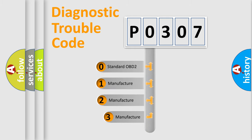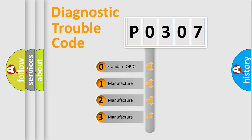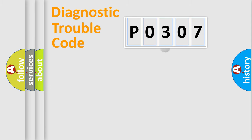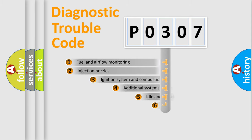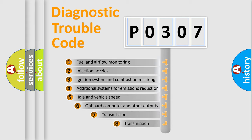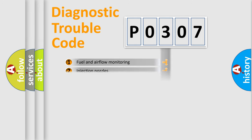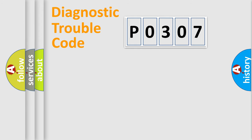If the second character is zero, it is a standardized error. In the case of numbers 1, 2, or 3, it is a manufacturer-specific error. The third character specifies a subset of errors. The distribution shown is valid only for standardized DTC codes.